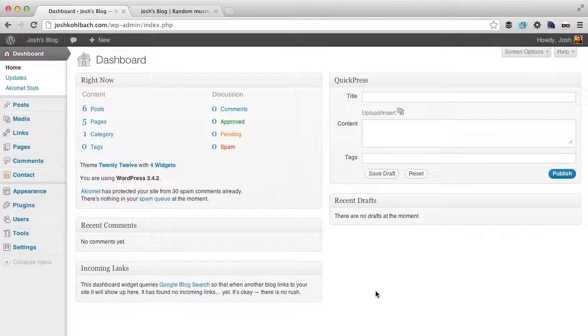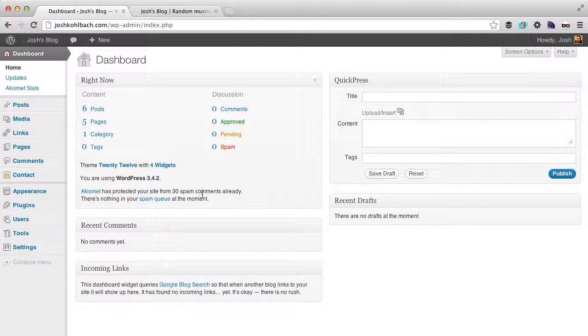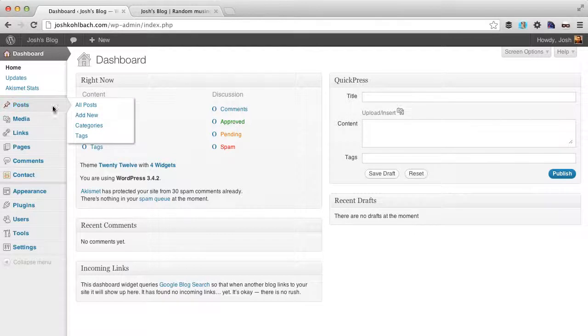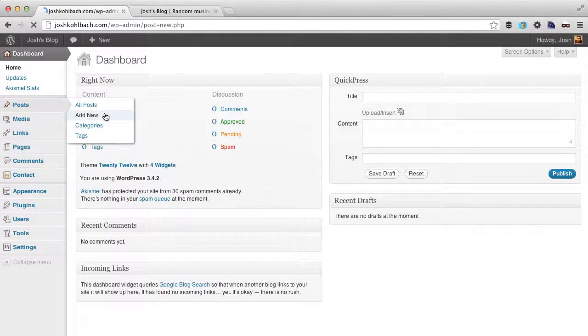Hi there, Teach Yourself Websites members. I want to show you how to create a link to a PDF document inside a blog post. To do this, it's quite simple.